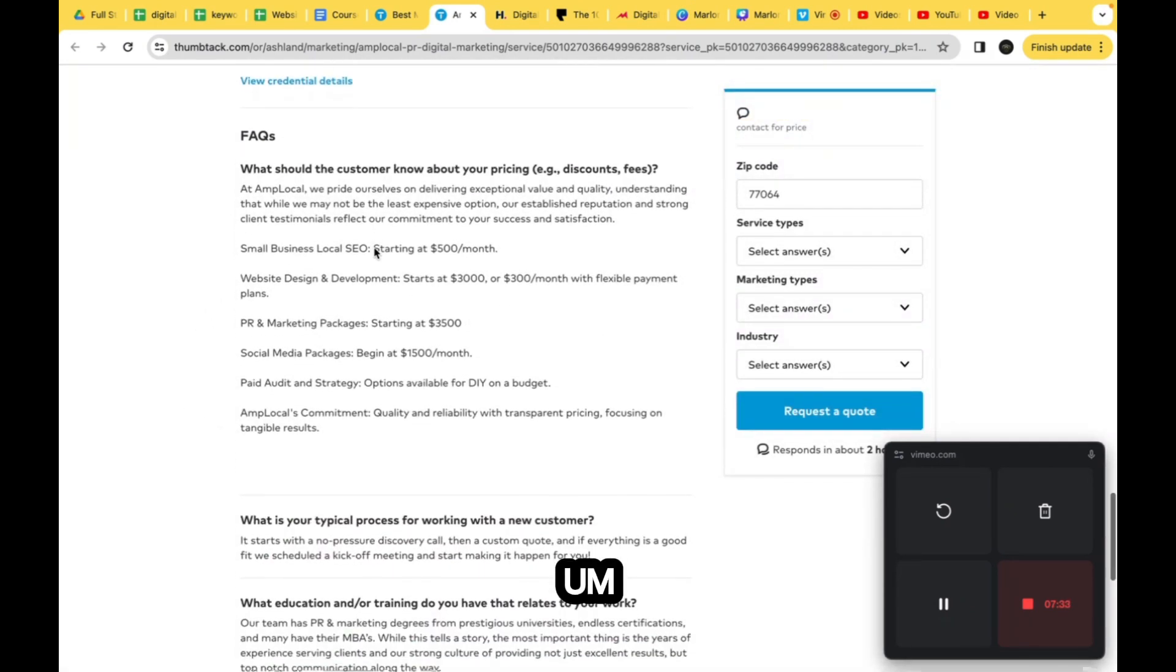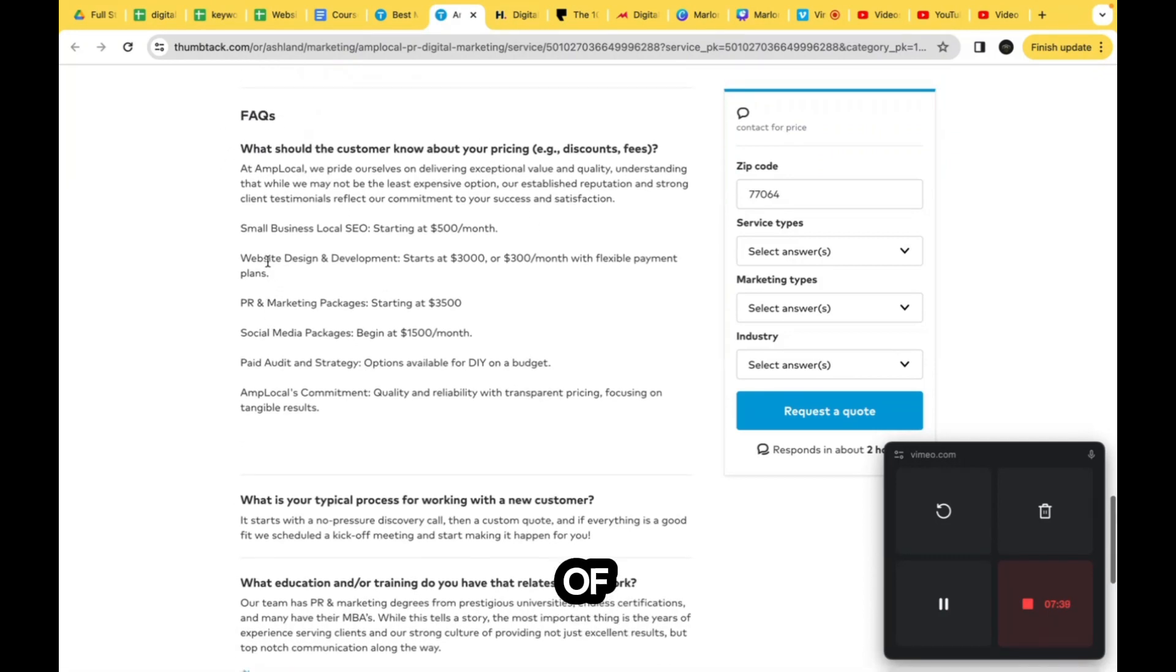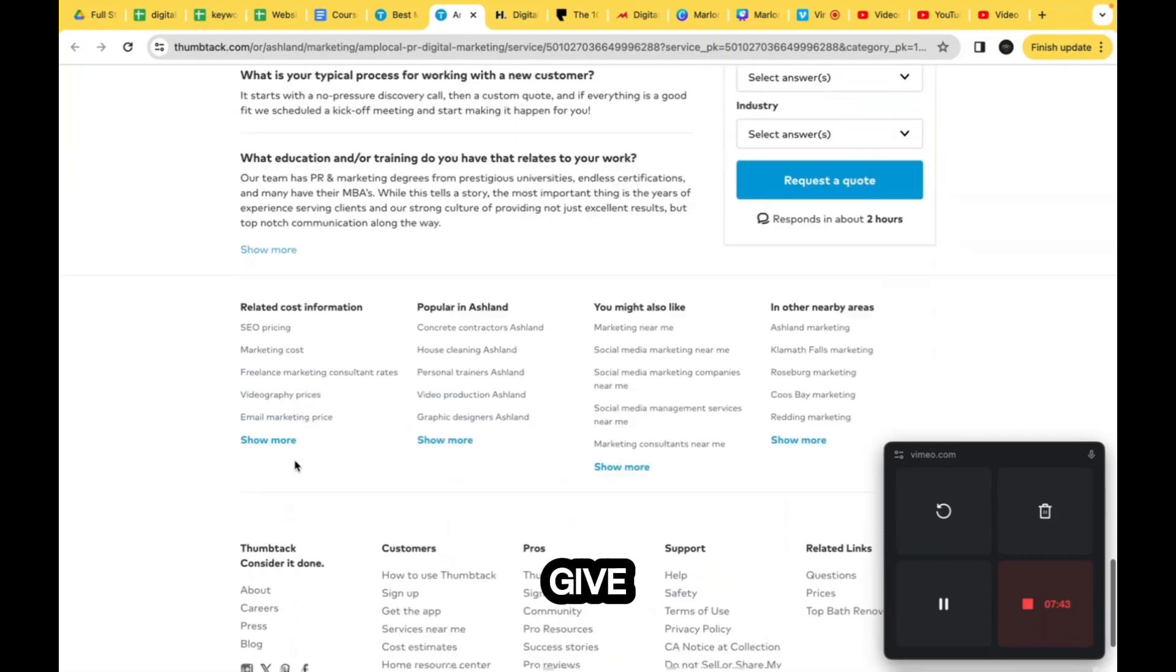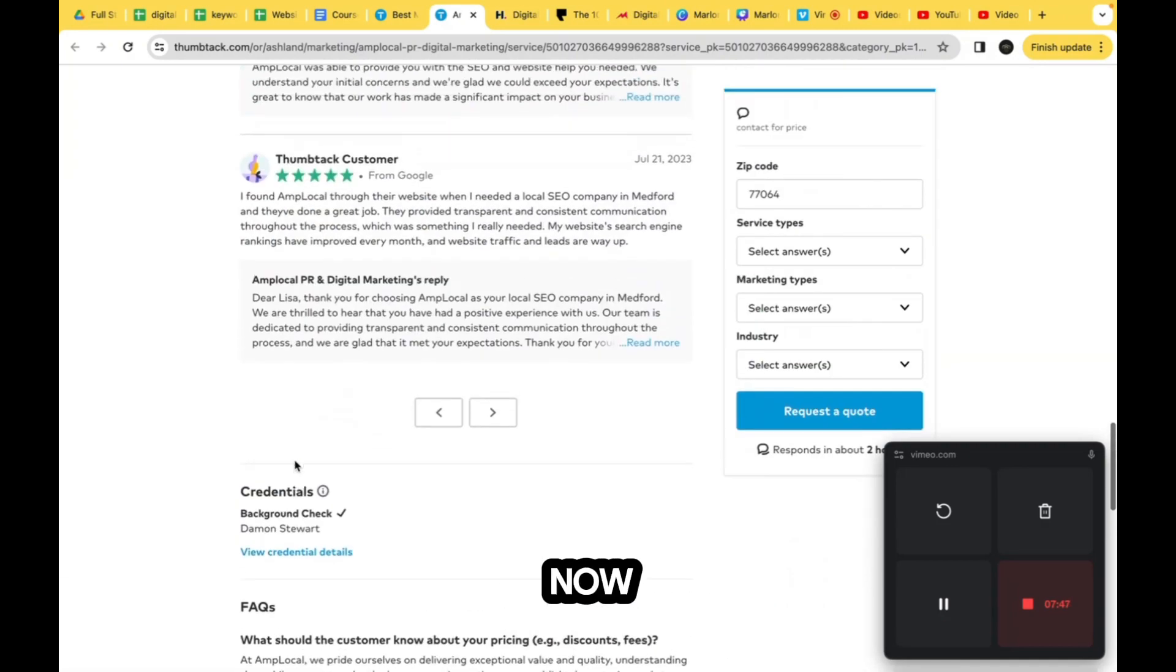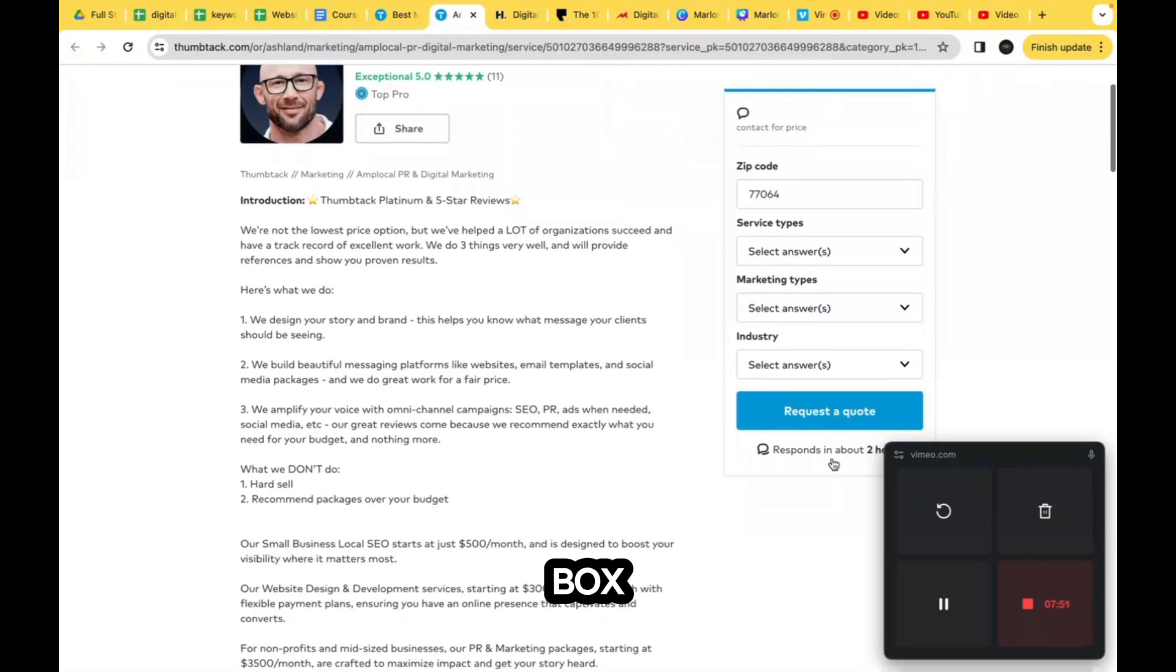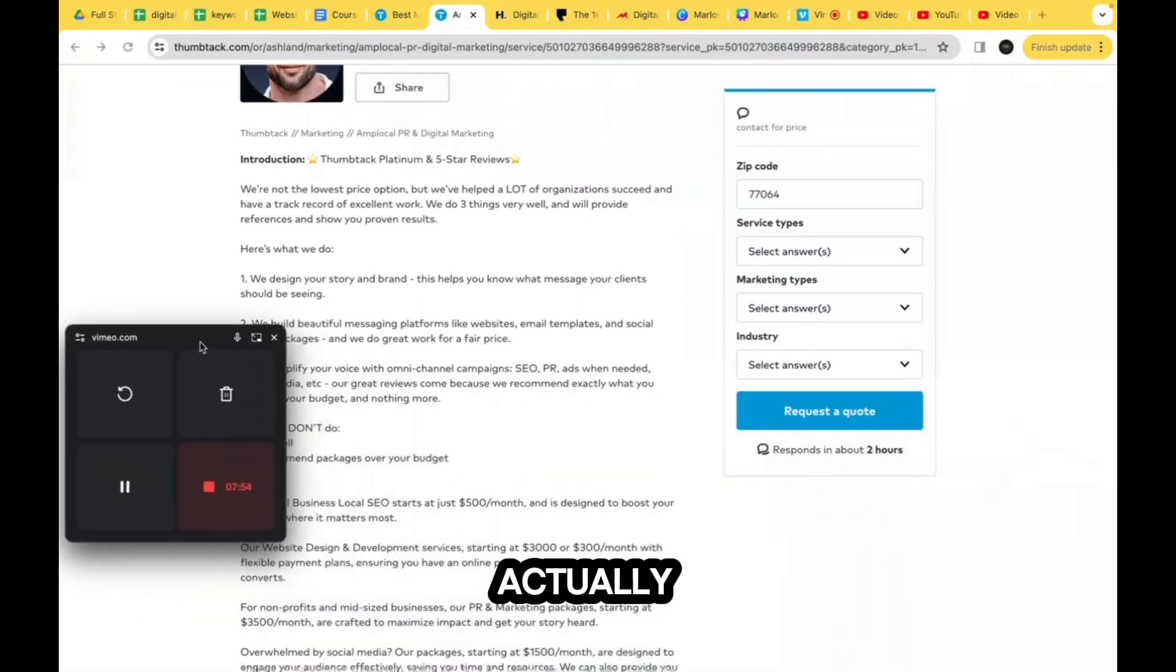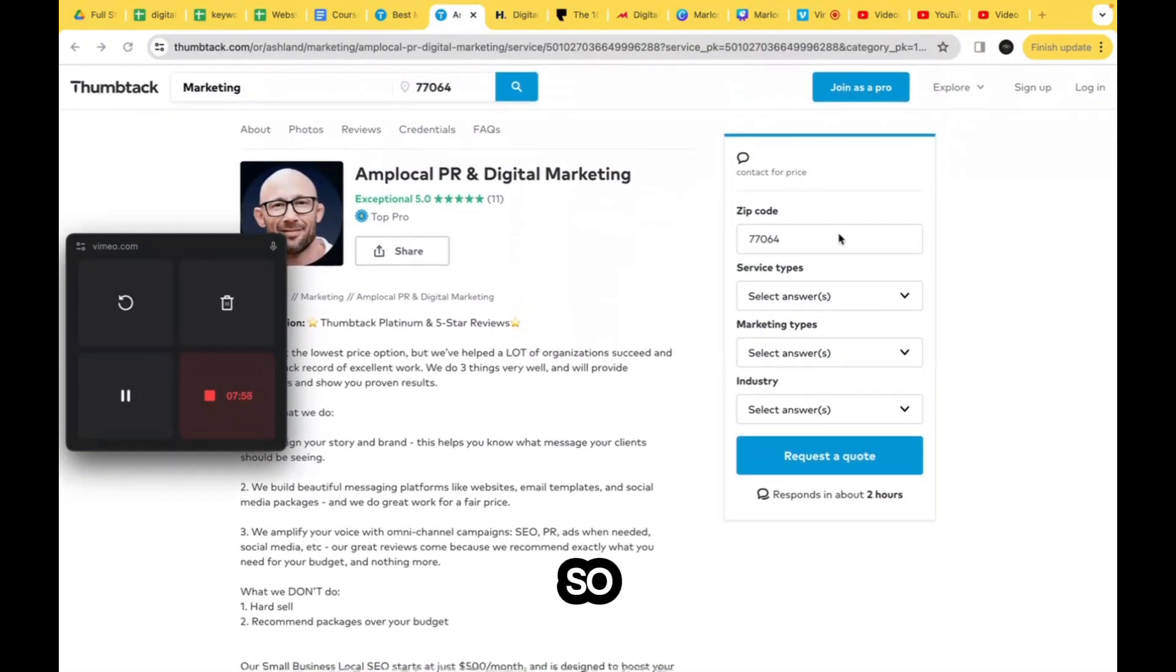And then we have our frequently asked questions section. We have basically like a list of frequently asked questions and they have their own little div. And then we also have our footer. Now on this right side, almost like this little scrolling box, this is where we would go to actually start the workflow of booking them.